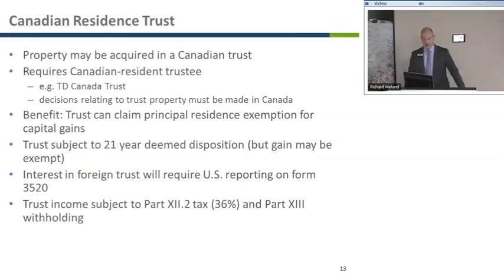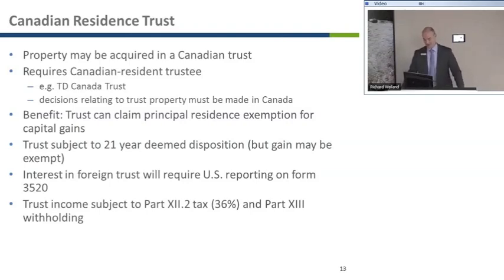One of the benefits of holding property in a Canadian trust is that the trust will be able to claim the principal residence exemption, which is a full exemption on any future capital gains. The requirement is that the property must be available for the use of a beneficiary, and the beneficiary must be ordinarily residing in the property. Interestingly, there's not actually a requirement that the residence be the principal residence — the test only requires that the person ordinarily reside in it. This means non-resident beneficiaries can still qualify for the exemption.